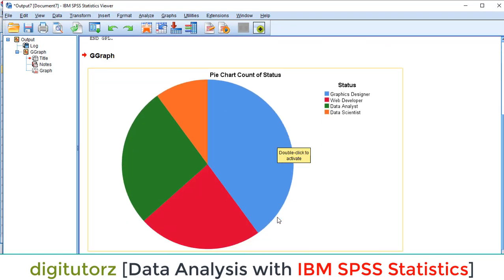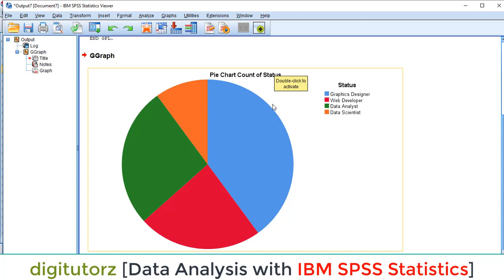We have some categories for status like graphic design category which is shown by blue, web developer which is purple, data analyst green, and data scientist orange. You can change these colors. You can edit this.